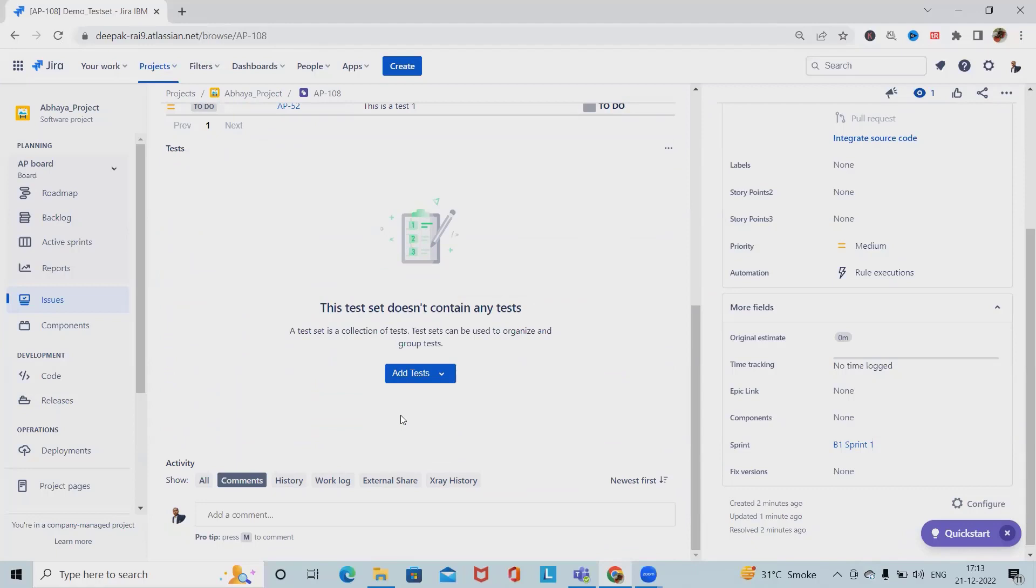We can also configure test columns—which columns we want to add during the test sets. We can change column order depending on the associated area whenever required.